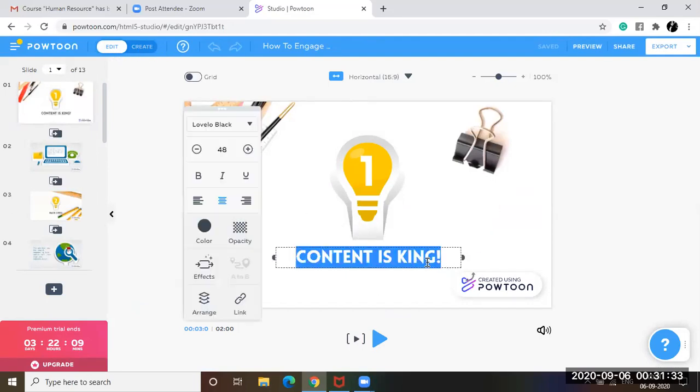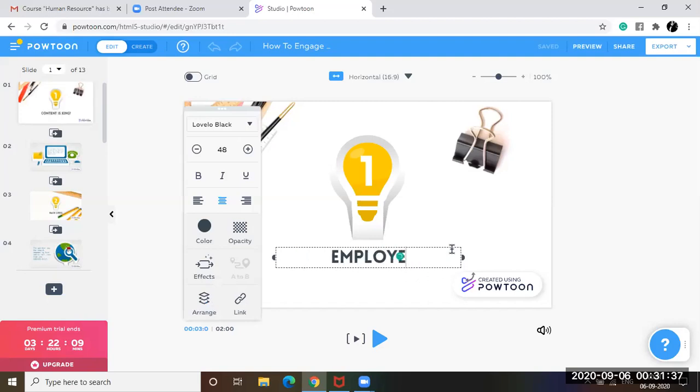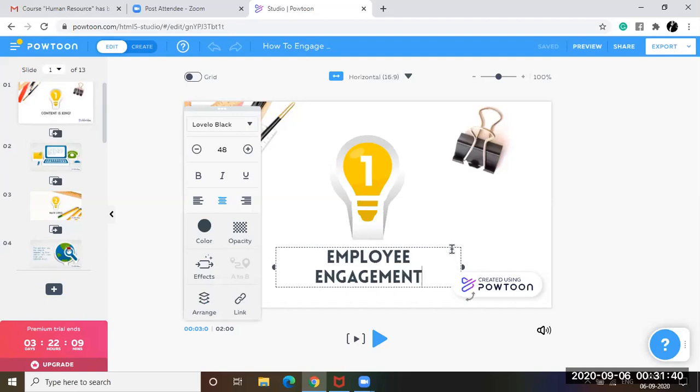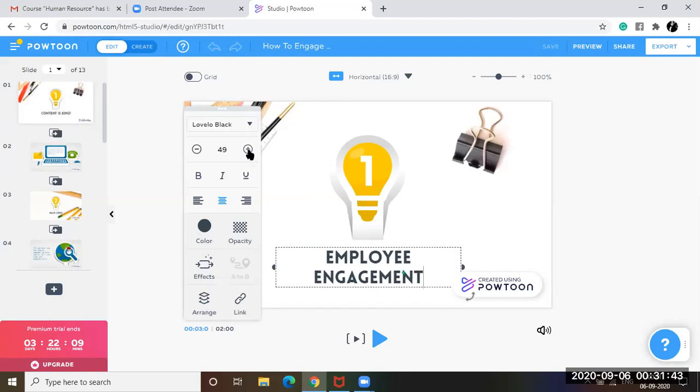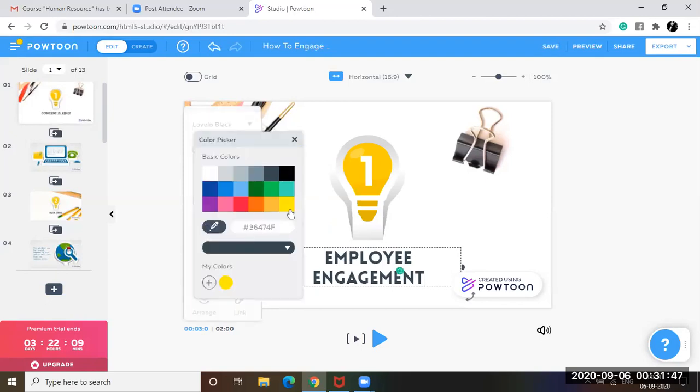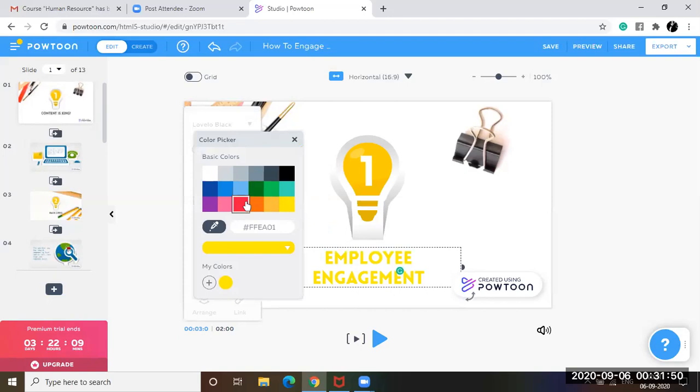So say for example, you will edit this particular content. Say you want to write employee engagement and you want to change the size to 50, change the color to yellow, maybe pink. Does it look good? Yes, it does look good.